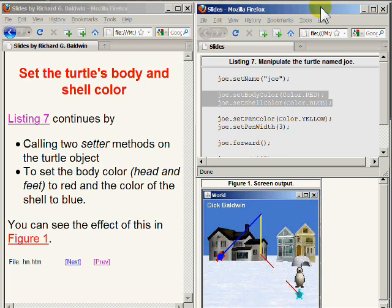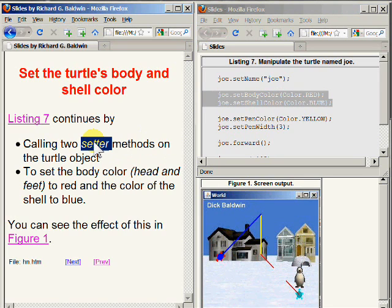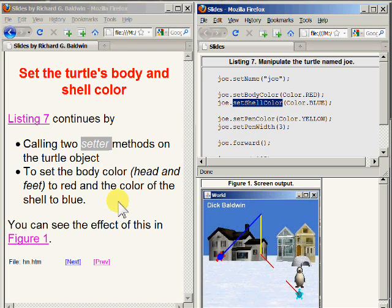Listing 7 continues by calling two setter methods on the turtle object: one named setBodyColor and the other named setShellColor, to set the body color and the shell color for the turtle referred to by the variable named Joe. The body color consists of the head and the feet, and you can see the result of calling these two methods by observing the turtle on the bottom right of your screen, which shows a turtle with a red head and four red feet and a blue shell.